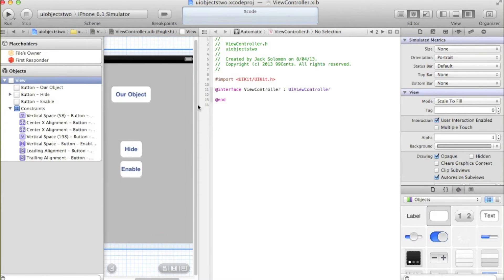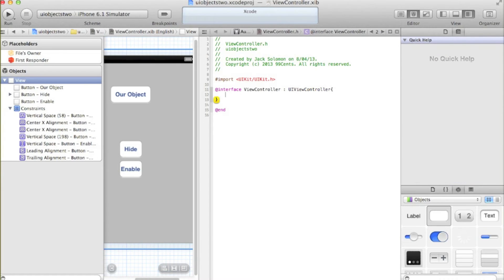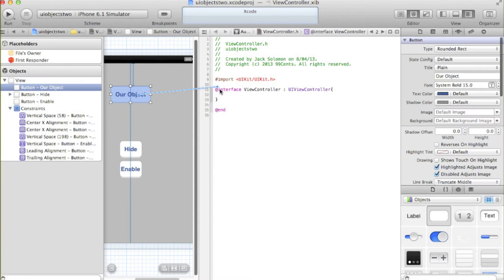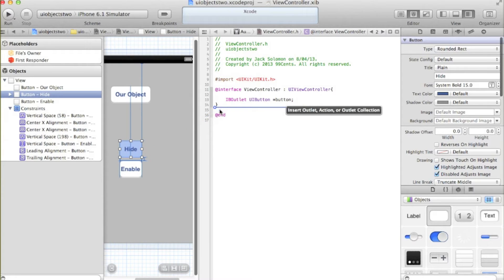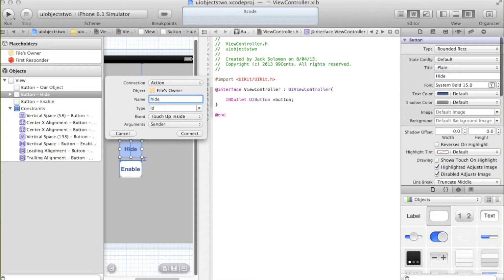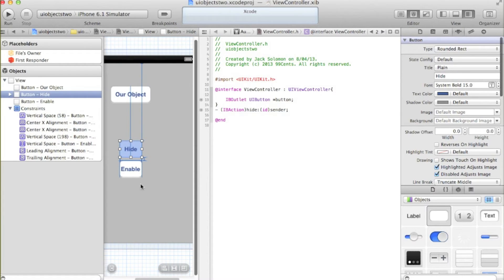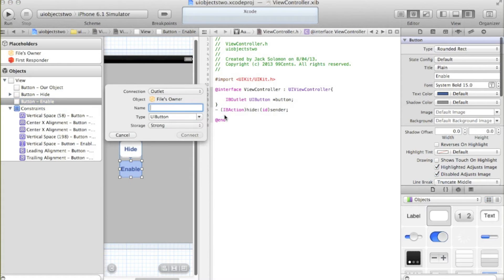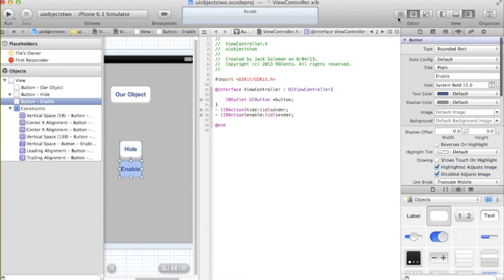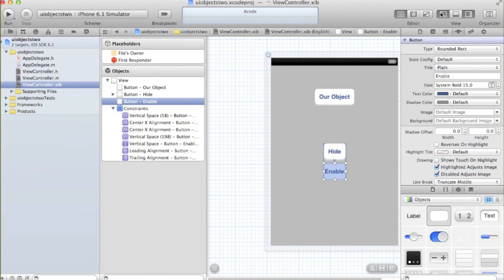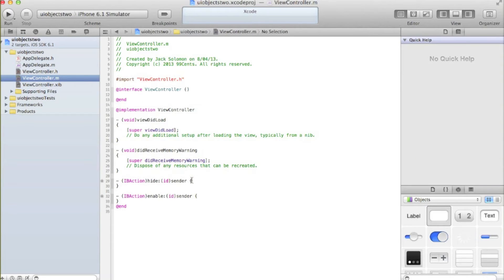Now we can open up our dual editor. We need to create one outlet and two actions. Add a curly bracket after your view controller. The outlet is going to be our object — it will be an outlet, a button, storage will be strong, and we're going to call it 'button'. Then we need to create two actions: the hide action with touch up inside ID sender, and the enable action. Then we need to go into our dot M file — go back to your standard view and go into your dot M.